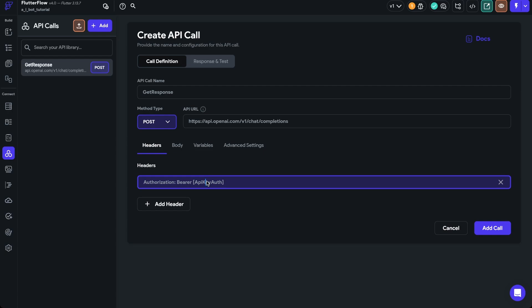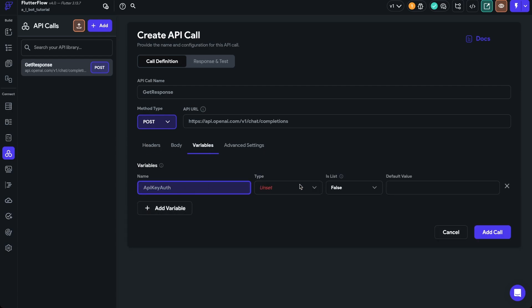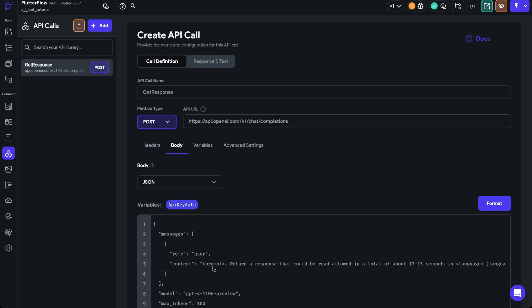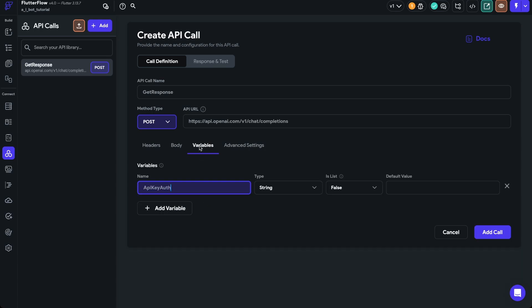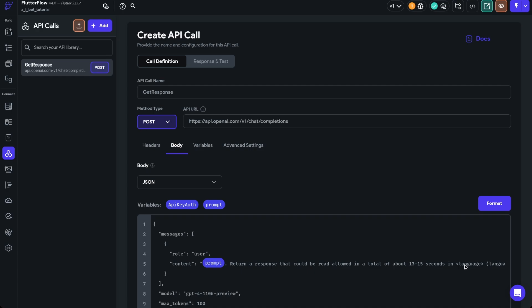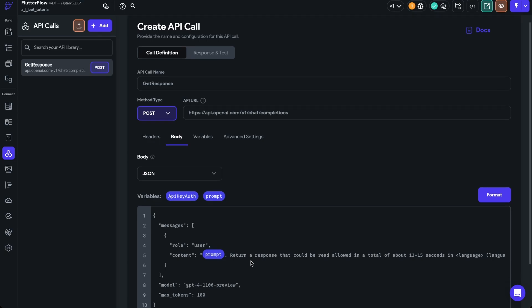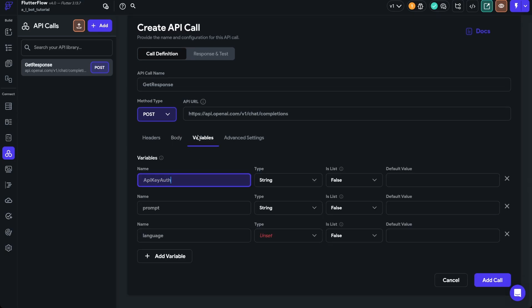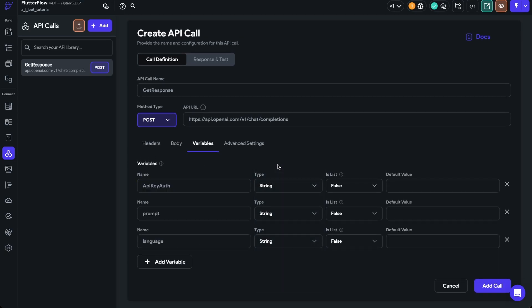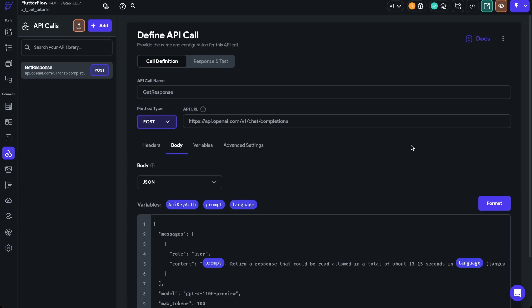Now we need to create some variables. We have one variable 'API_key_off' — so we'll go to Variables, paste that, and change it to a string. Then in the body there are two variables: 'prompt' and 'language.' We'll add the prompt variable as a string and the language variable as a string as well. Now everything looks properly implemented in purple, and we can click Add Call. Now we have the API call, and we need to provide an OpenAI API key.